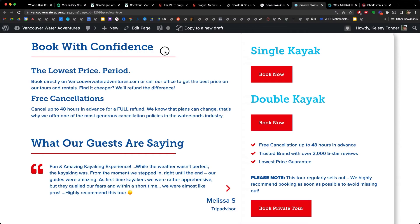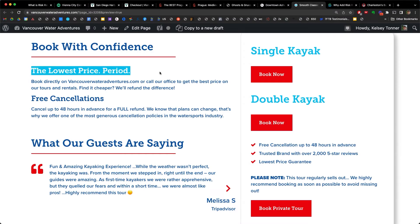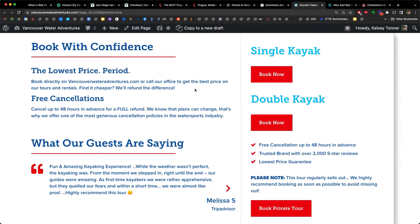Let's look at a couple other different types of guarantees. Here in this 'Book with Confidence' section, look how we call this out: 'The lowest price period — book directly on vancouverwateradventures.com or call our office to get the best price on our tours and rentals. Find it cheaper? We'll refund the difference.' This type of guarantee eliminates the nervousness or anxiety — the potential objection that you need to shop around a little more. Booking directly through your website is almost always the cheapest way, and the most profitable for you, so back that up with a robust guarantee.